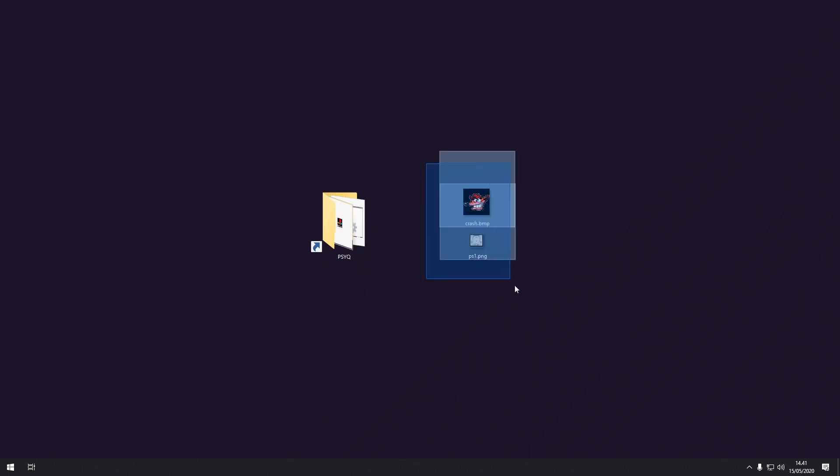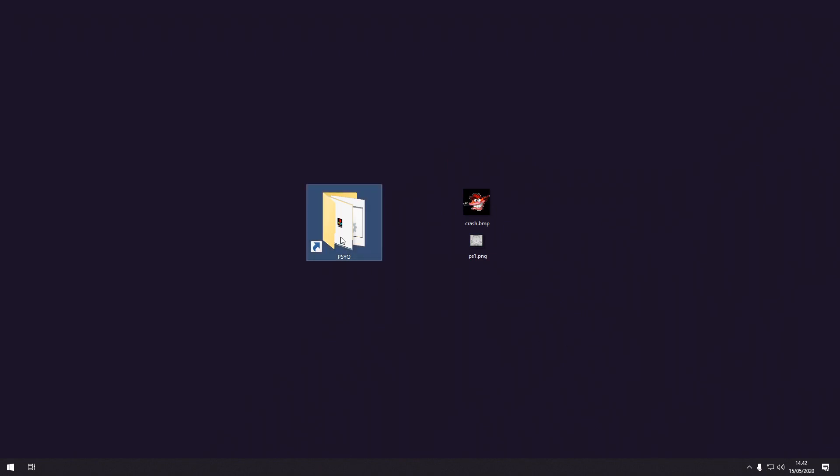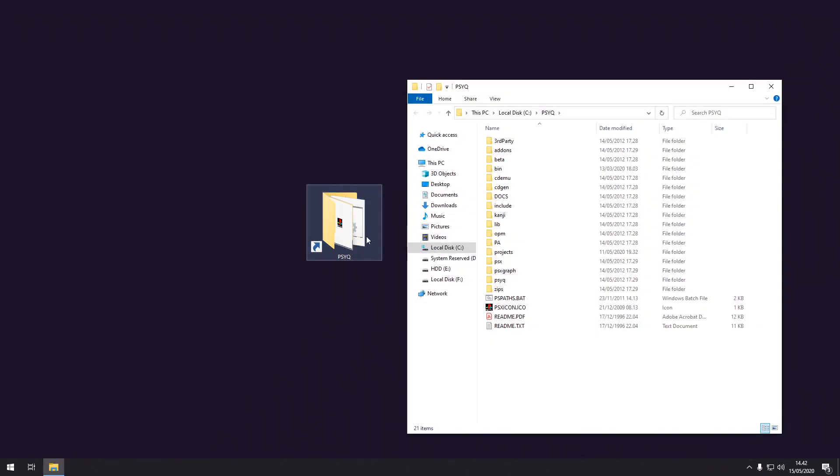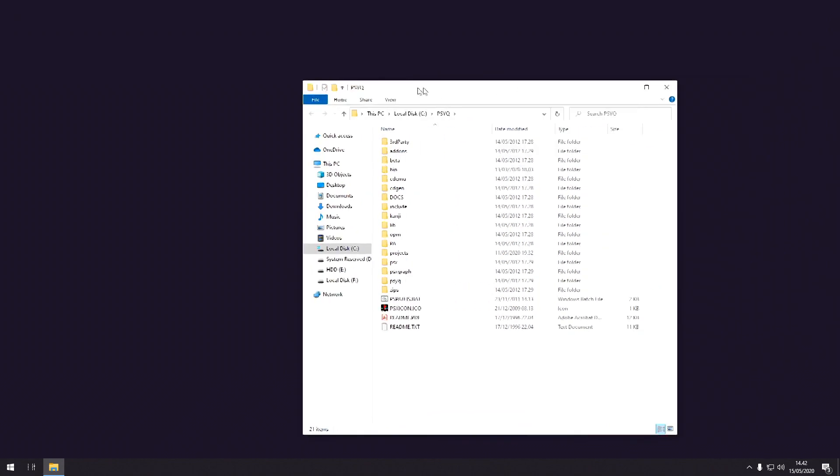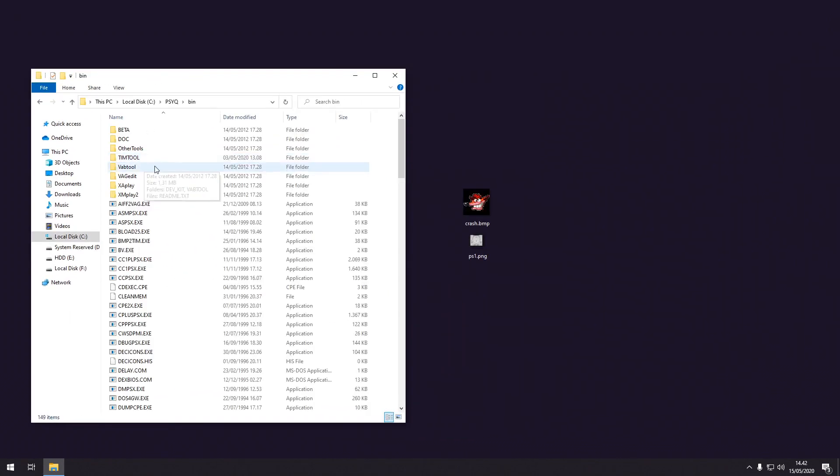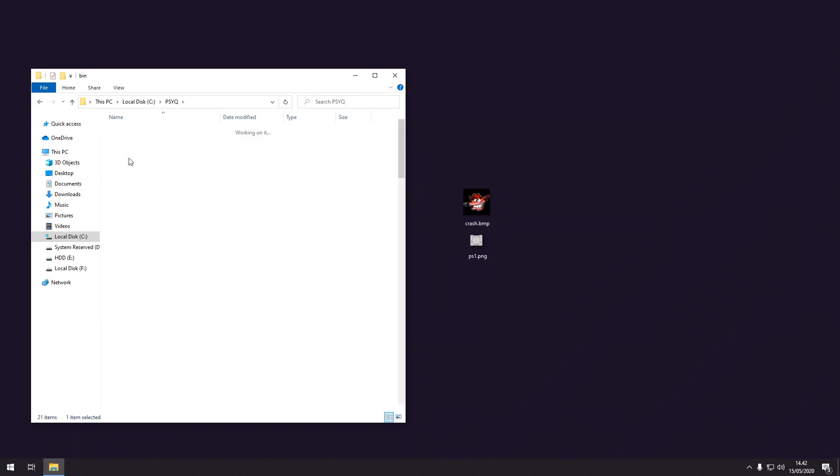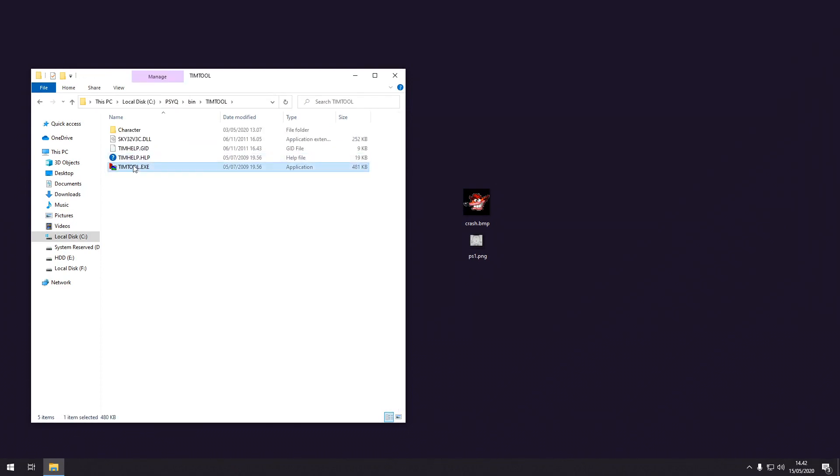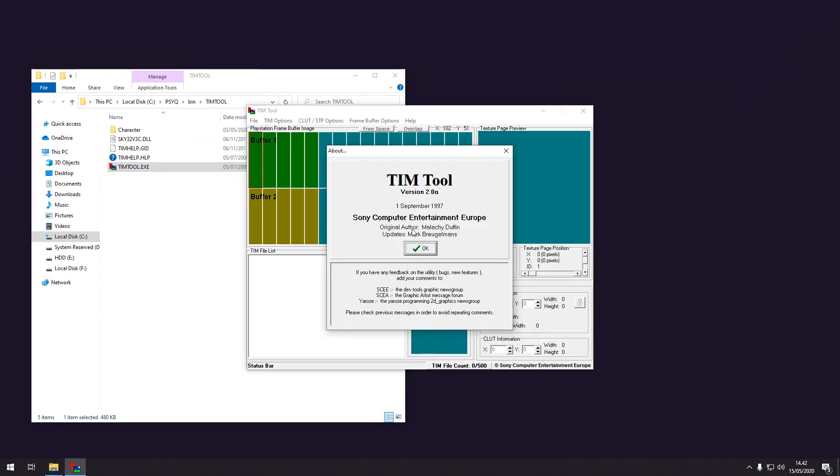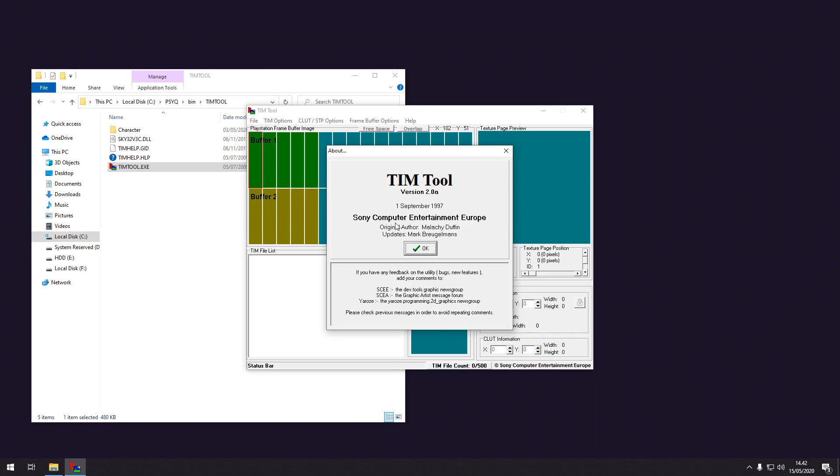So to convert this to a TIM file that the PlayStation can understand, we can use a tool in PsyQ called the TIM tool. It's located in your PsyQ folder in the bin folder and it's just called TIM tool. And let's open it up.